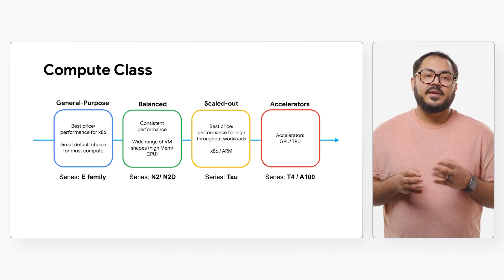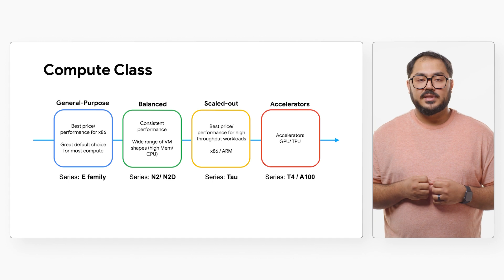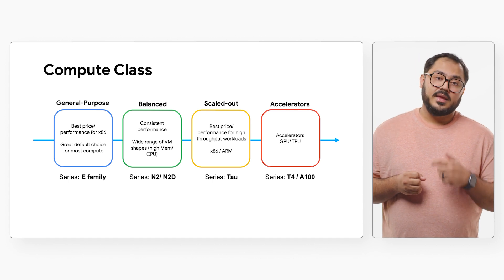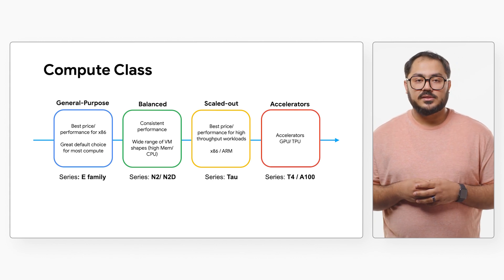These VMs are available with various CPU platforms, like ARM, Intel, and AMD processors.